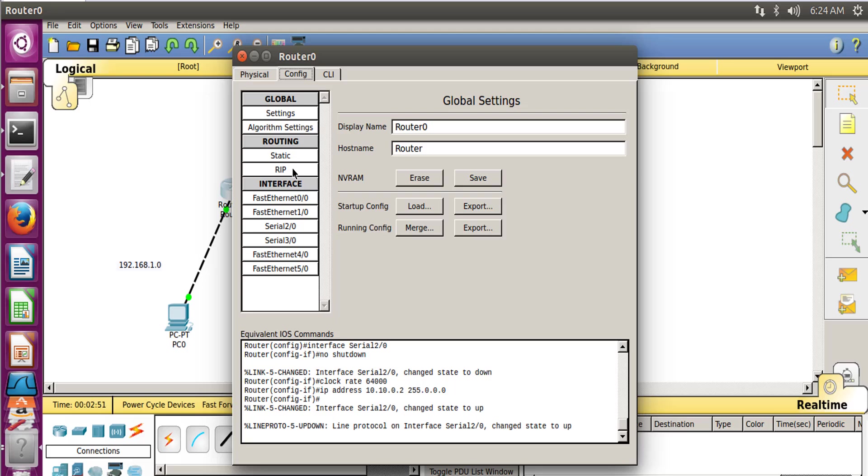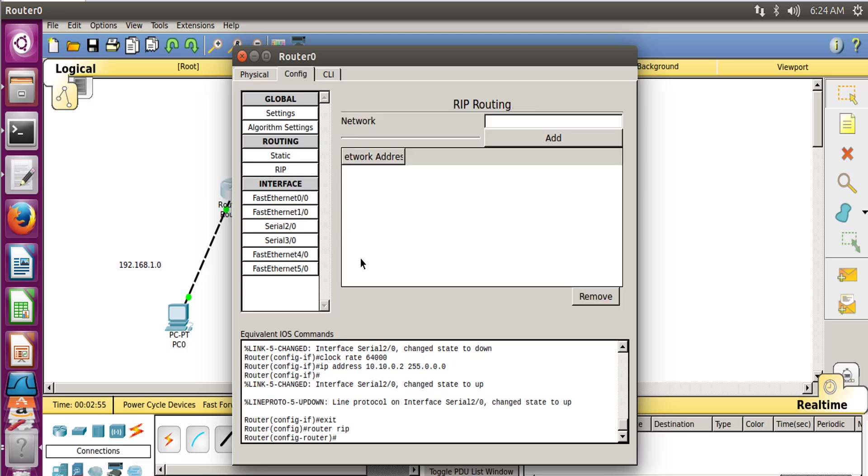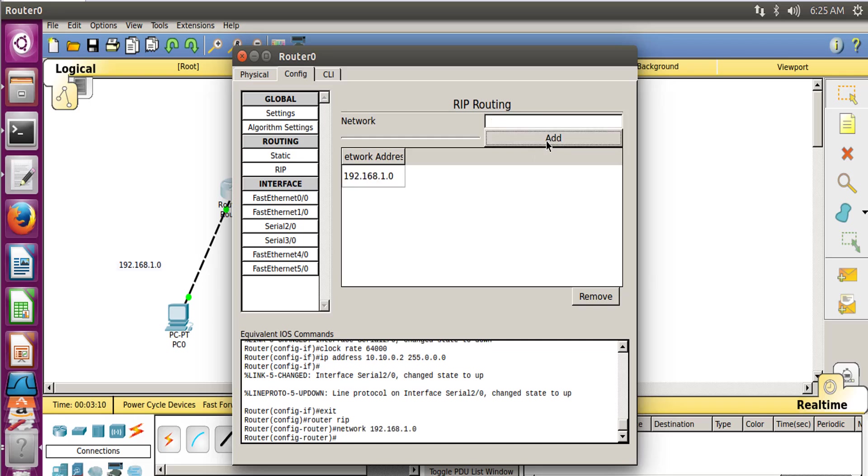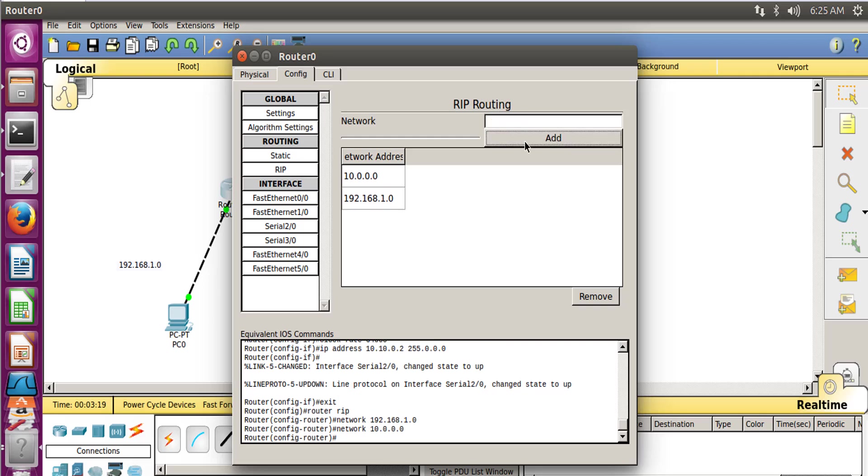Now we need to configure it and let the router know to which all networks it's connected. So we can do that by using RIP, which is a Routing Information Protocol. Now let's add our network IDs over here. So the network ID for a computer connection is 192.168.1.0, and click Add. So this network is added in the routing table of the router. Second would be 10.0.0.0, and click Add. So this is again added to the routing table.